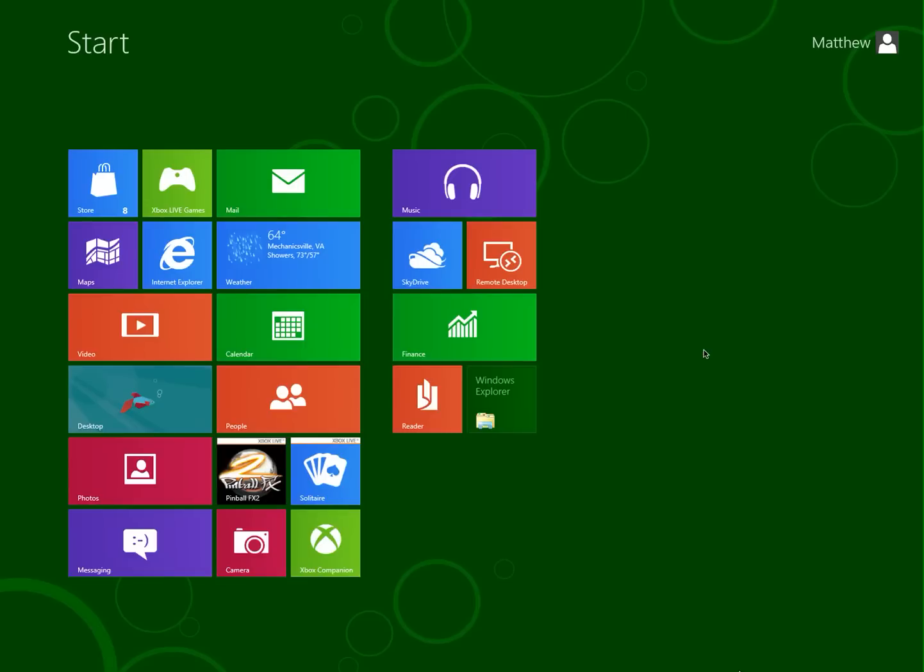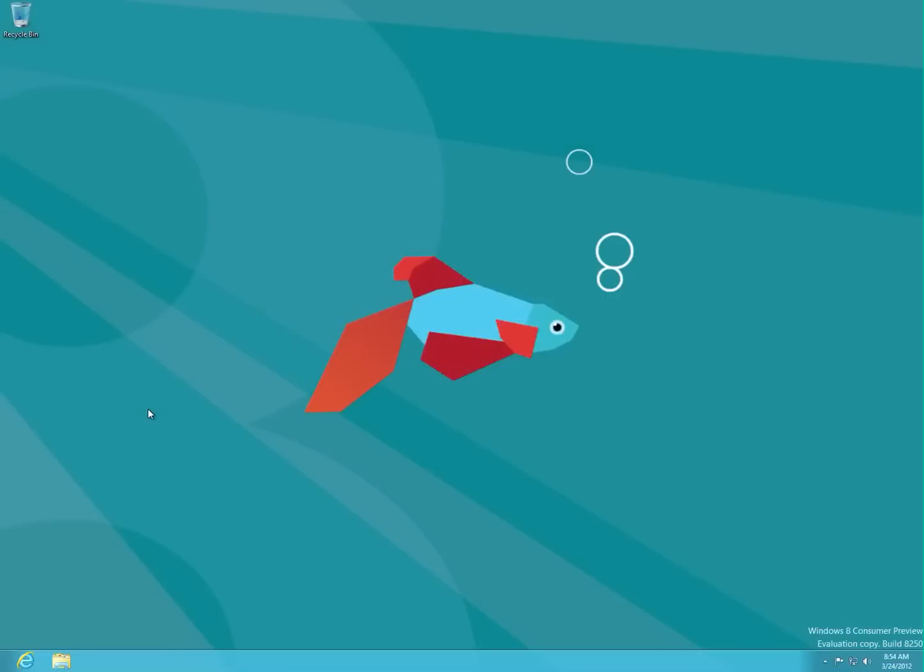So they basically totally revamped the interface here to do stuff. Probably what you're used to is this, the classic kind of desktop, where down here you would have a start button.